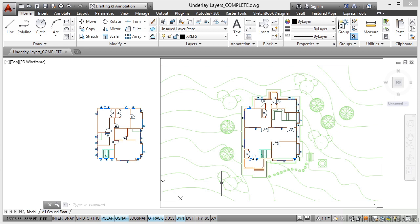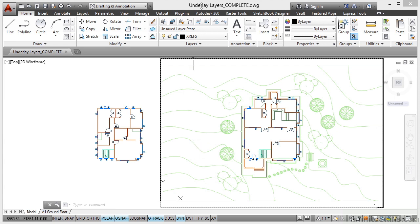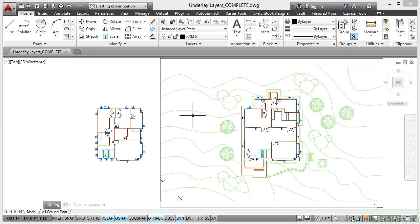When you're working with your PDF and also DWF underlays, you can utilize the layers that are in those particular files. Just before we start doing that, I've got Underlay Layers Complete open. If you want to follow along with the video, open up underlaylayers.dwg.